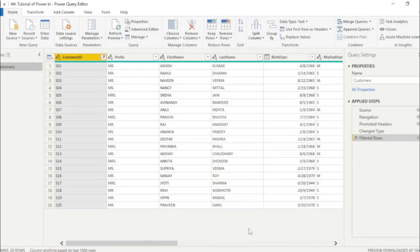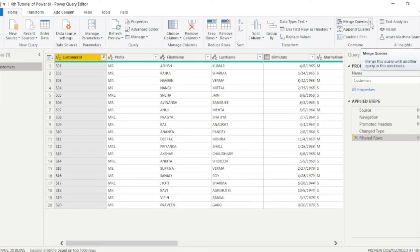So here we have a very interesting feature, which name is merge query. Merge query simply means adding a new column from other tables. We can also add many columns as per the requirement.